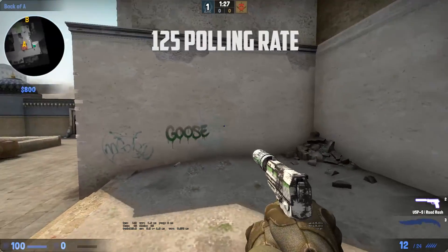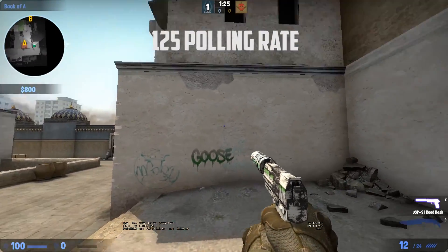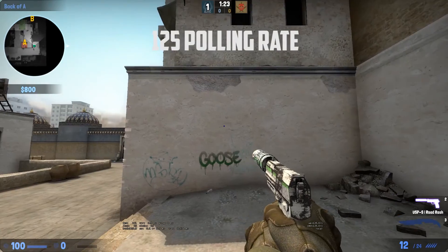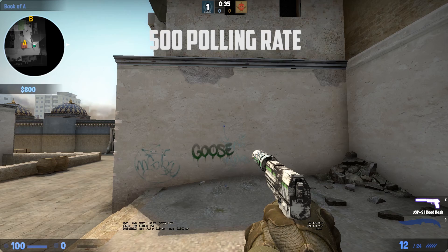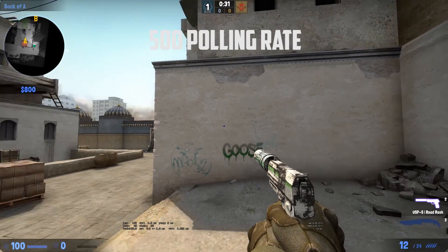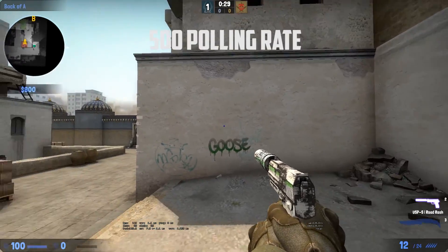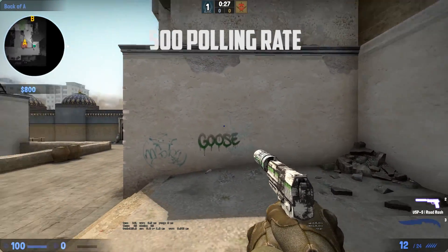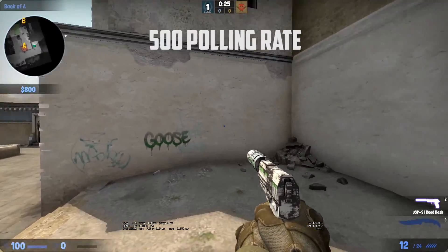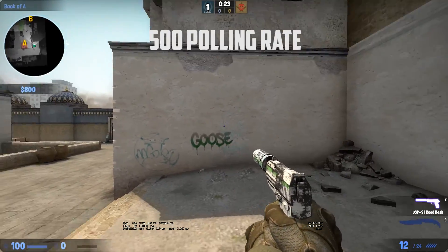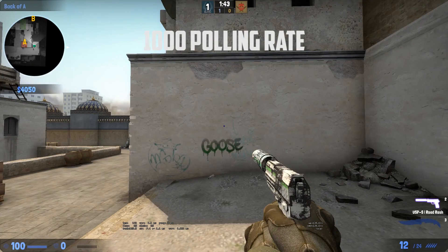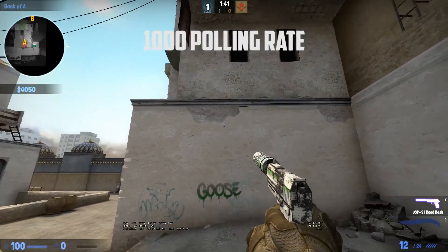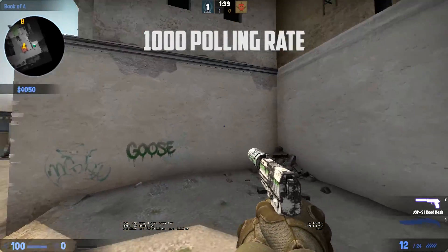This is with 125 polling rate. A lot of you will not notice a difference until you're actually in-game, so go test this out for yourself. This is with 500, and to me this felt a little faster and perfect — medium speed, smooth, and just the way I like it. It's really hard to explain, just go test it out for yourself. The last one was 1,000, and it felt way too fast and bad for me.